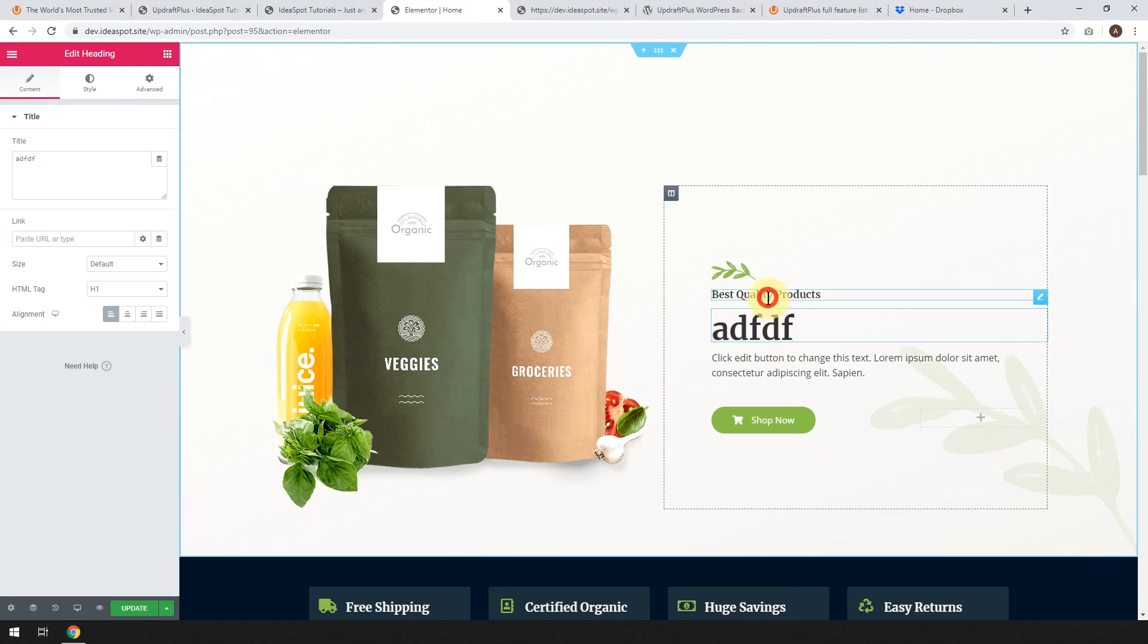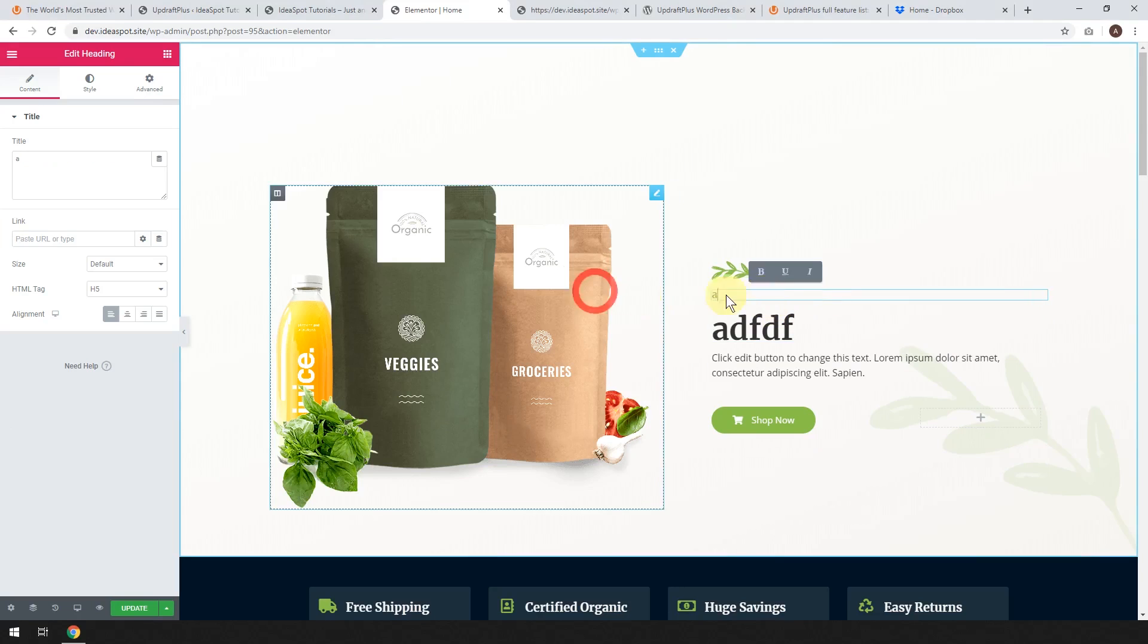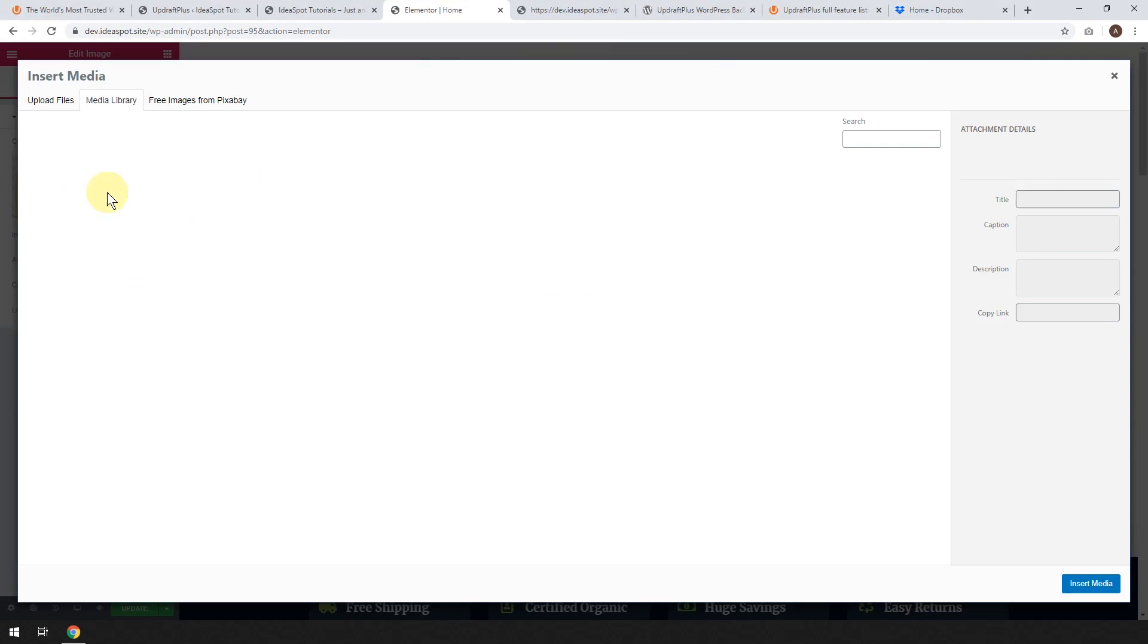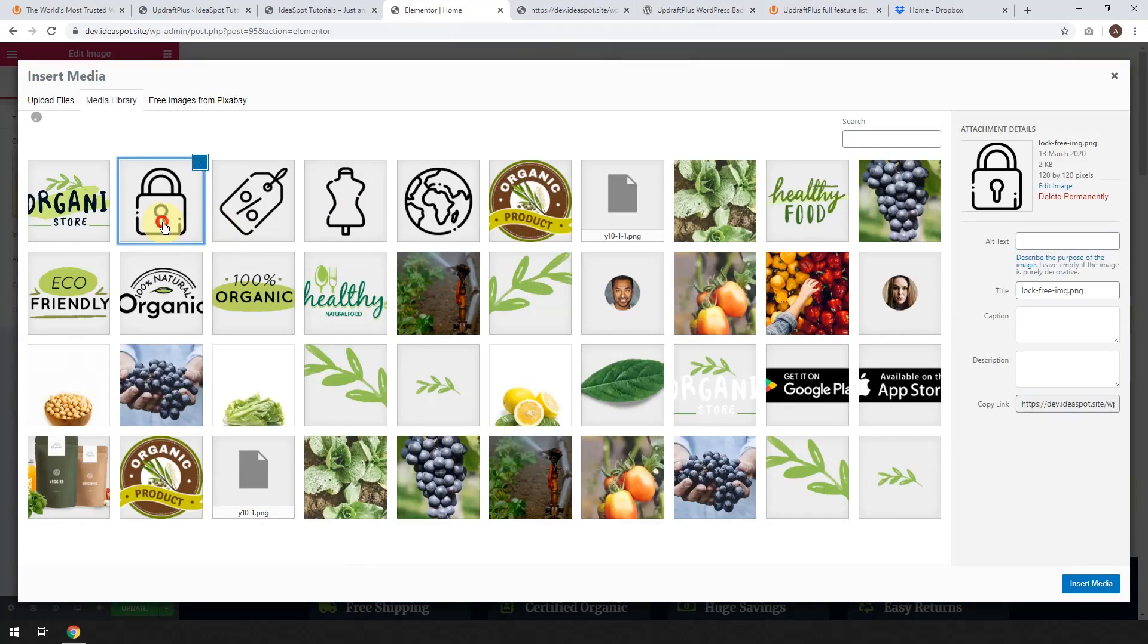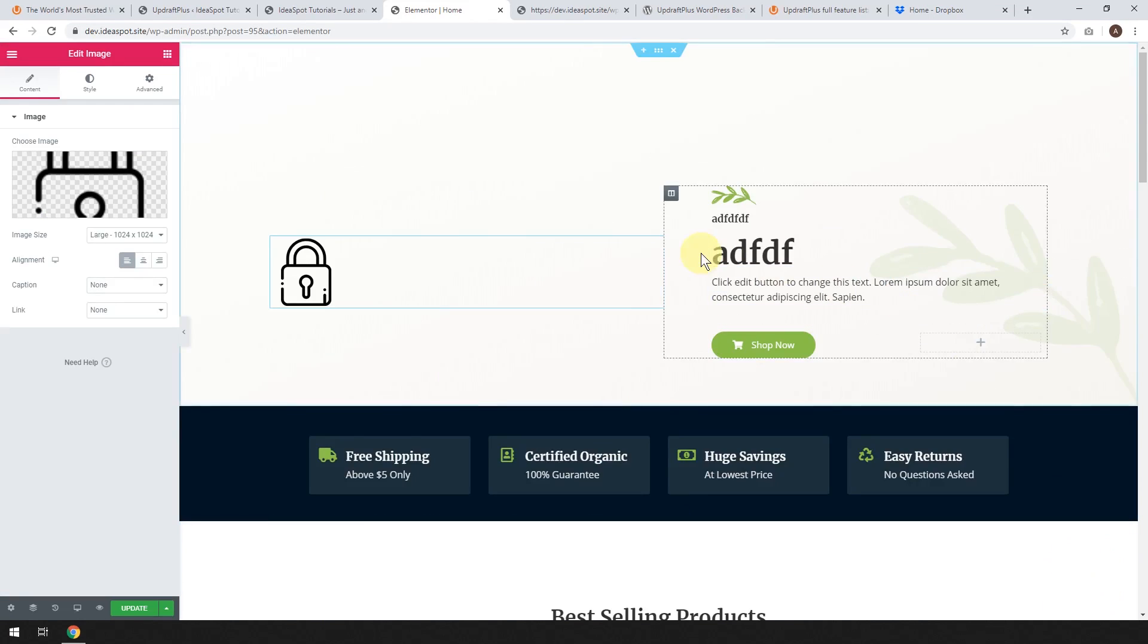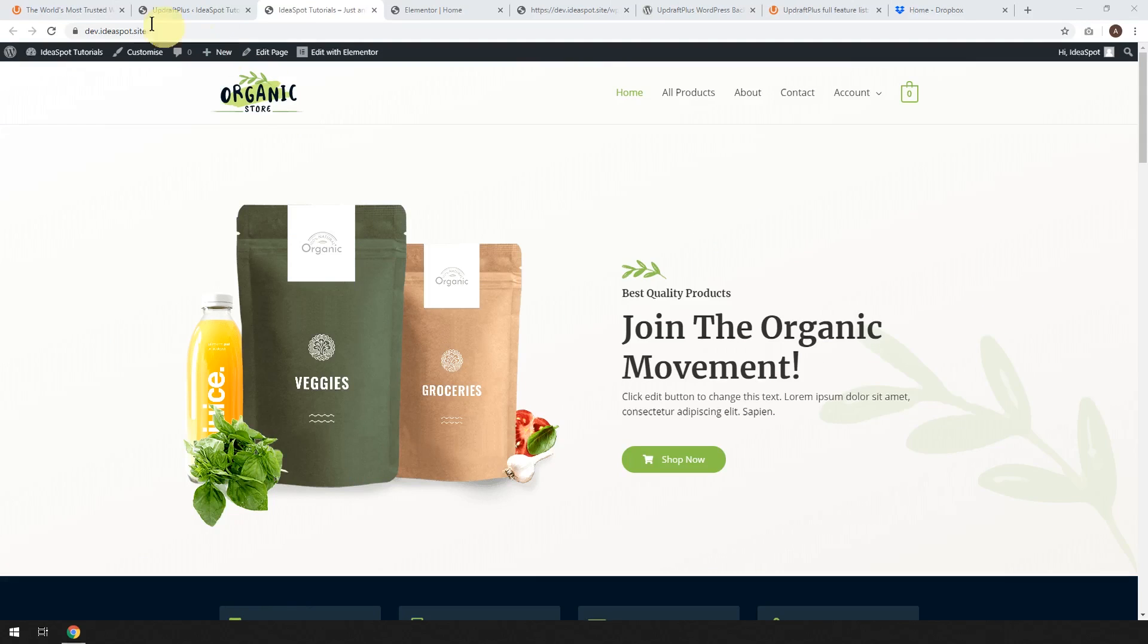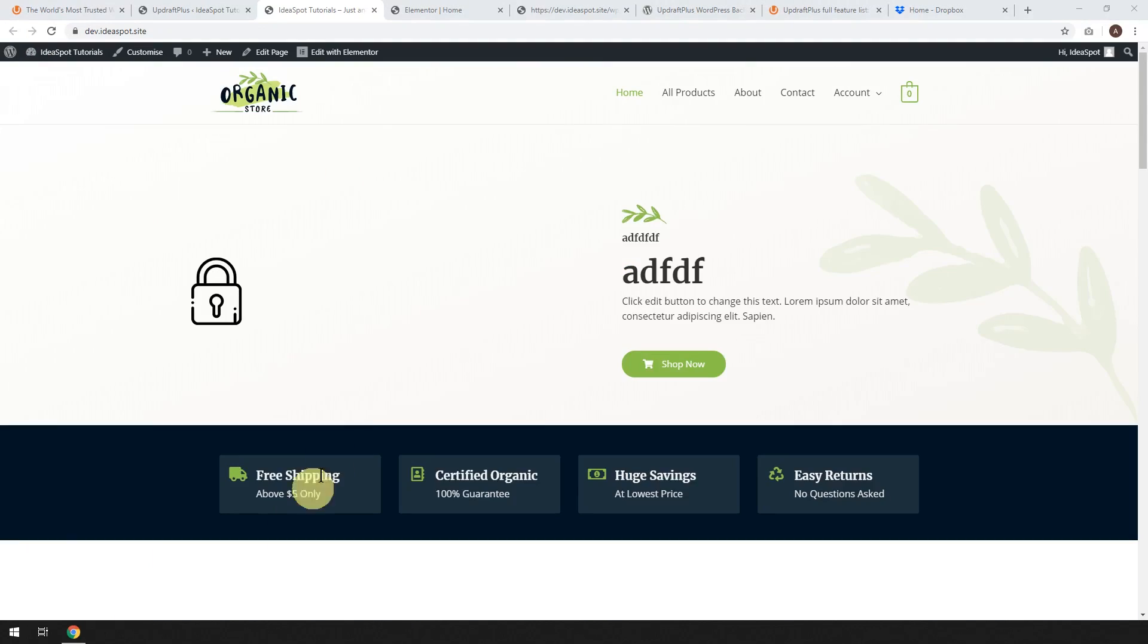So here we are in Elementor. Let's just go ahead and break it. So let's go ahead and just put some garbage here. Let's get this image and let's get rid of the image, shall we? Grab some random thing. There we go. Let's hit Update. There we go. Wait for that to update. Let's go back to our main site and reload. See what it looks like now. Should be all messed up. There we go. You might know, oh no, it's all broken.